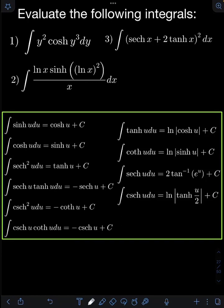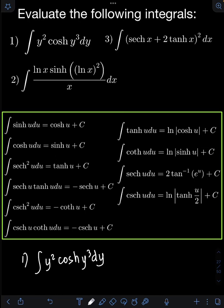Let's solve these problems. Evaluate the following integrals. So let's start with number 1: the integral of y squared cosh(y cubed) dy. So we have here integrals of hyperbolic functions. Here are the formulas that we must follow when evaluating integrals of hyperbolic functions — you just need to memorize them.